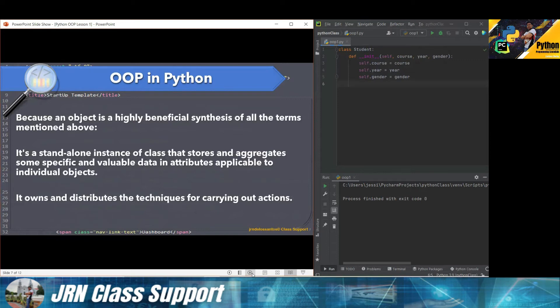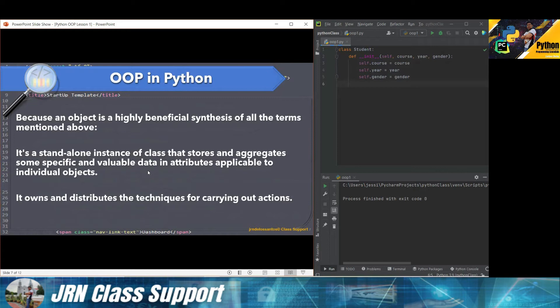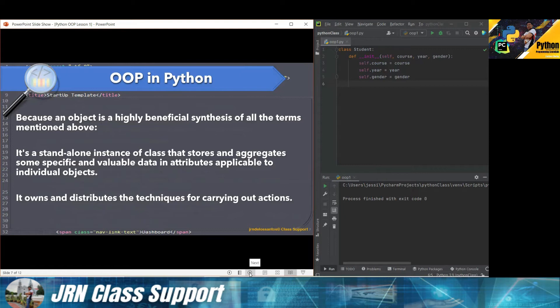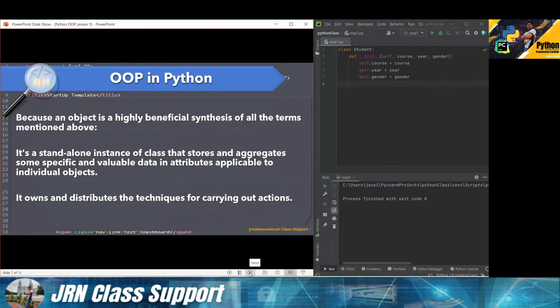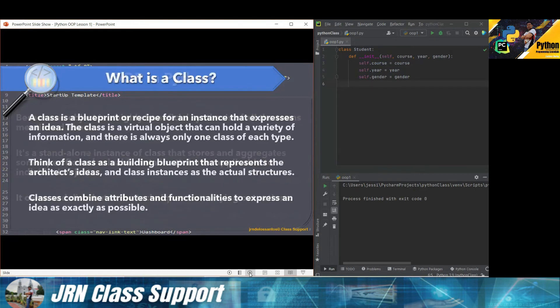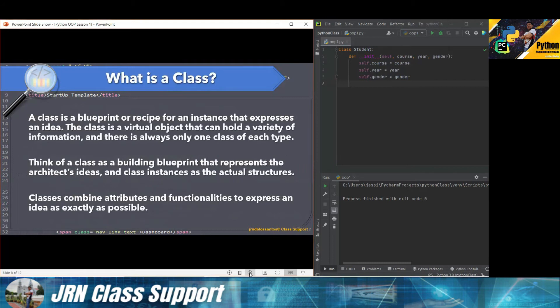Here we continue. Because an object is highly beneficial synthesis of all the terms mentioned above, it is a standalone instance of a class that stores and aggregates some specific and valuable data and attributes applicable to individual objects. It owns and distributes the techniques for carrying out actions. An object is standalone. Later we will continue writing the codes, then later we need to create the basic structure of a class. Then later in our lesson two, we're going to discuss deeper when creating an instance or object of a class. Let's focus on the class.